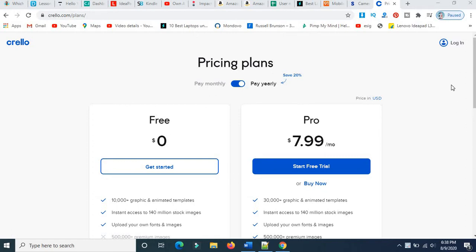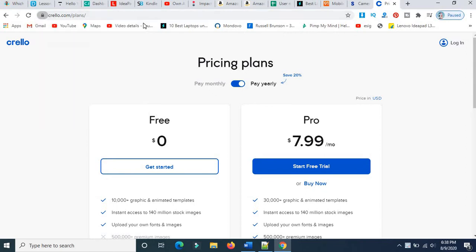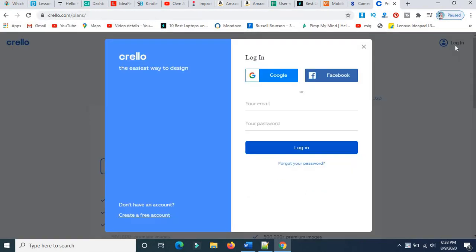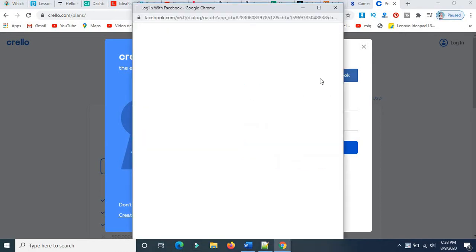Go to your browser and type www.crello.com, which I mentioned over here, and click the login button. Here you can login with your Google account or Facebook account. I am using my Facebook account to login.